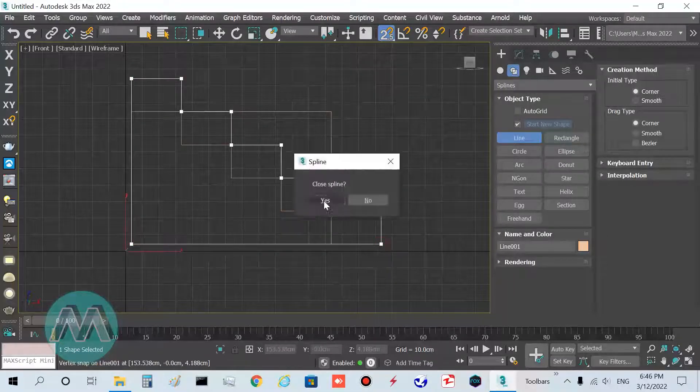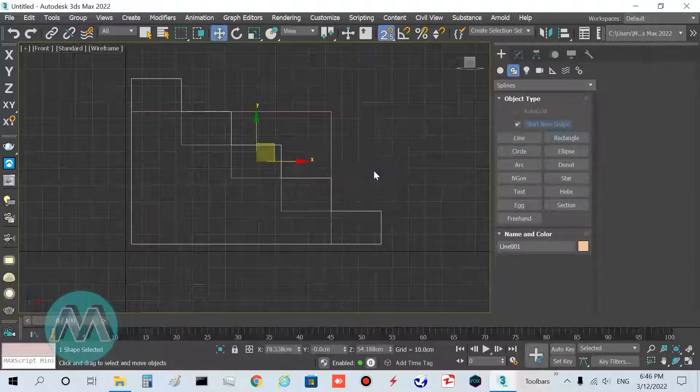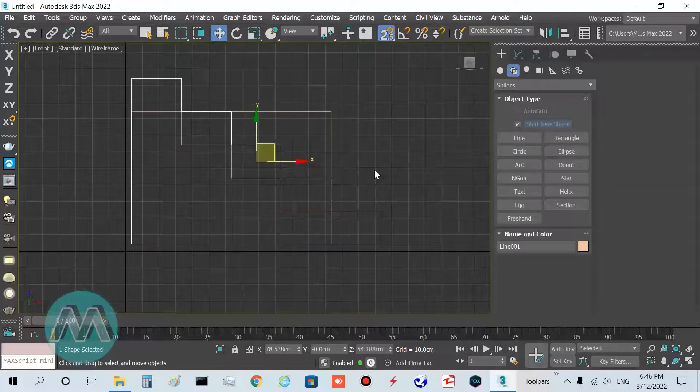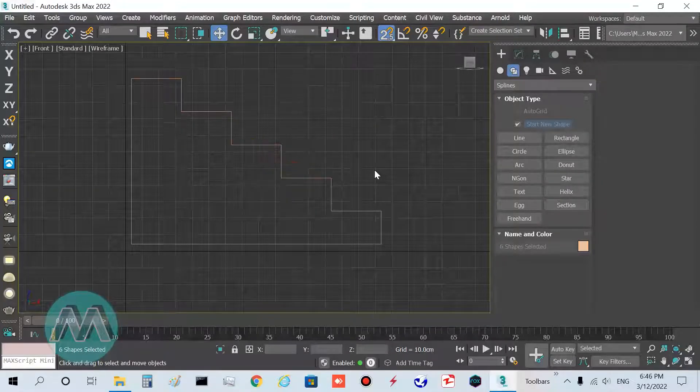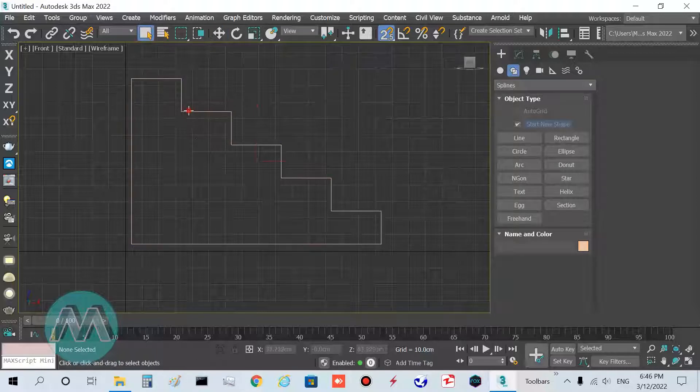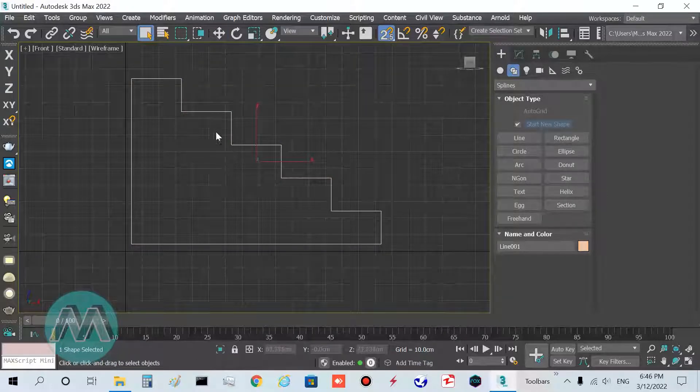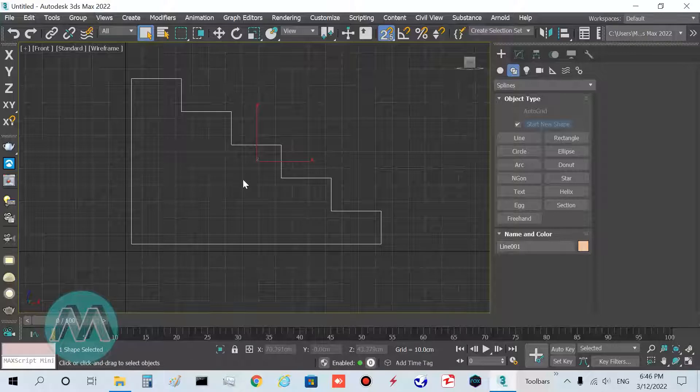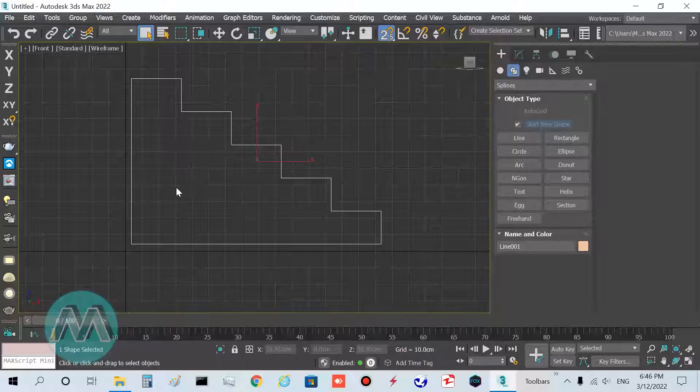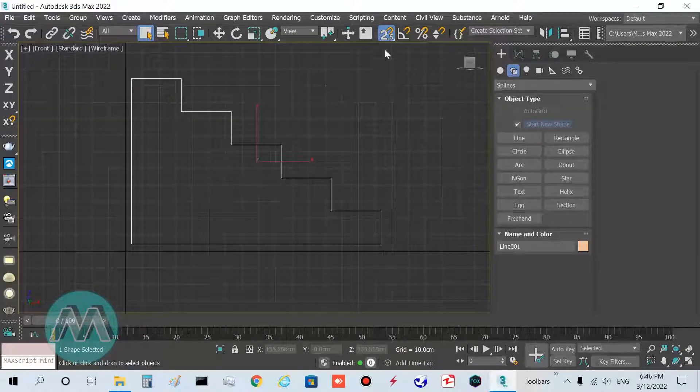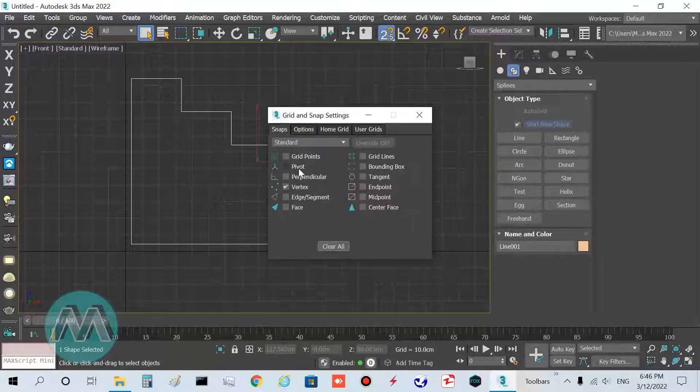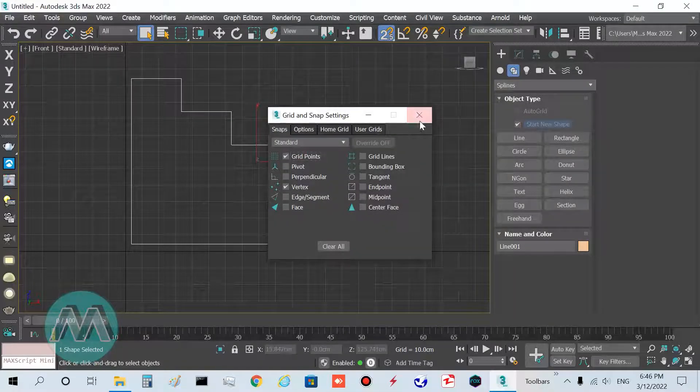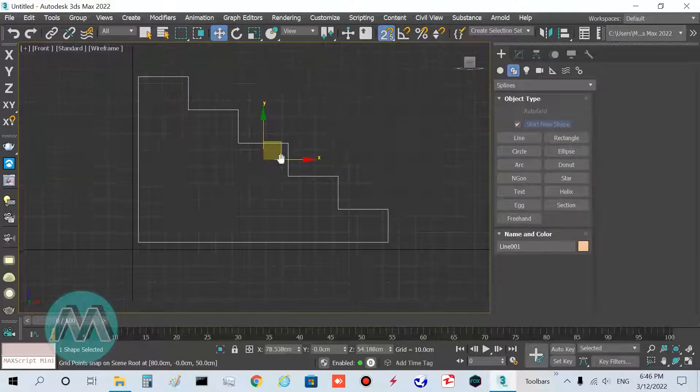I close it and click Ctrl+I to select inverse and delete my extra objects. I want to set its parameter or coordinate to zero.